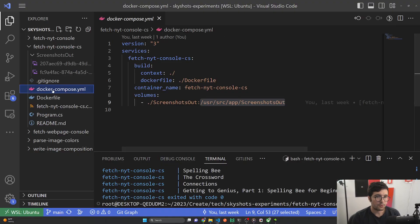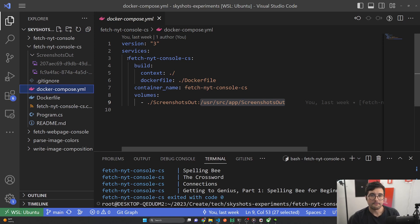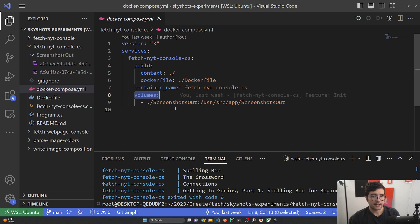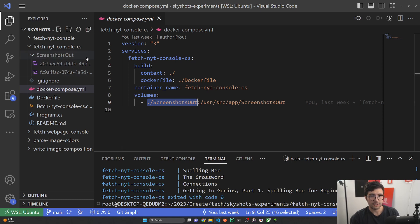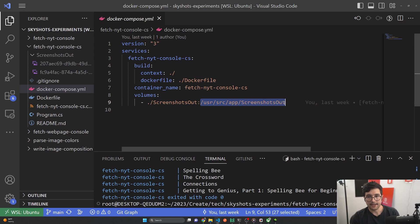Looking at the Docker Compose file — this is a really simple one, basically boilerplate filled out. We're giving the service a name, giving the container a name, saying what directory to look in and where the Dockerfile is. The important part is the volume section — this is how we have the shared file system to share screenshots. We connect the screenshots-out folder on my computer to the corresponding directory inside the container where the app runs and outputs.